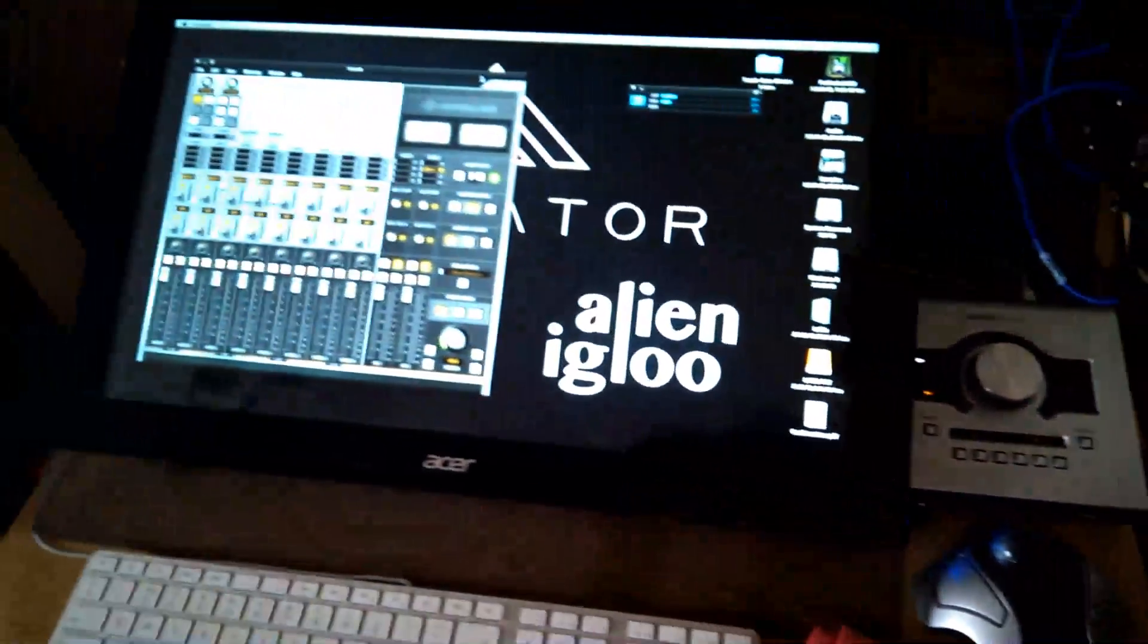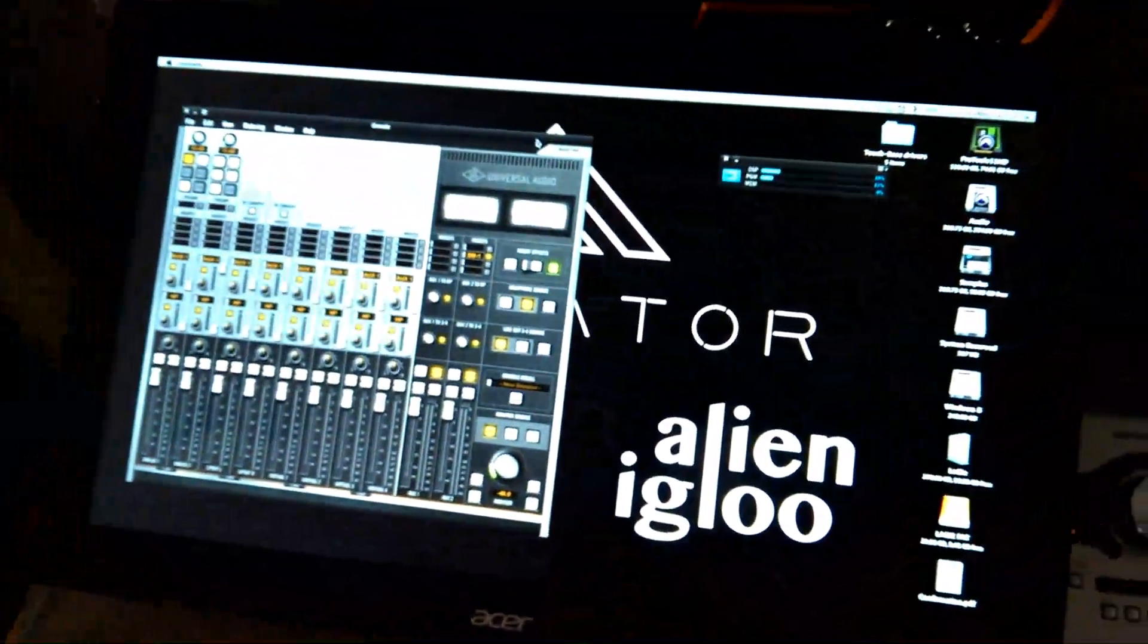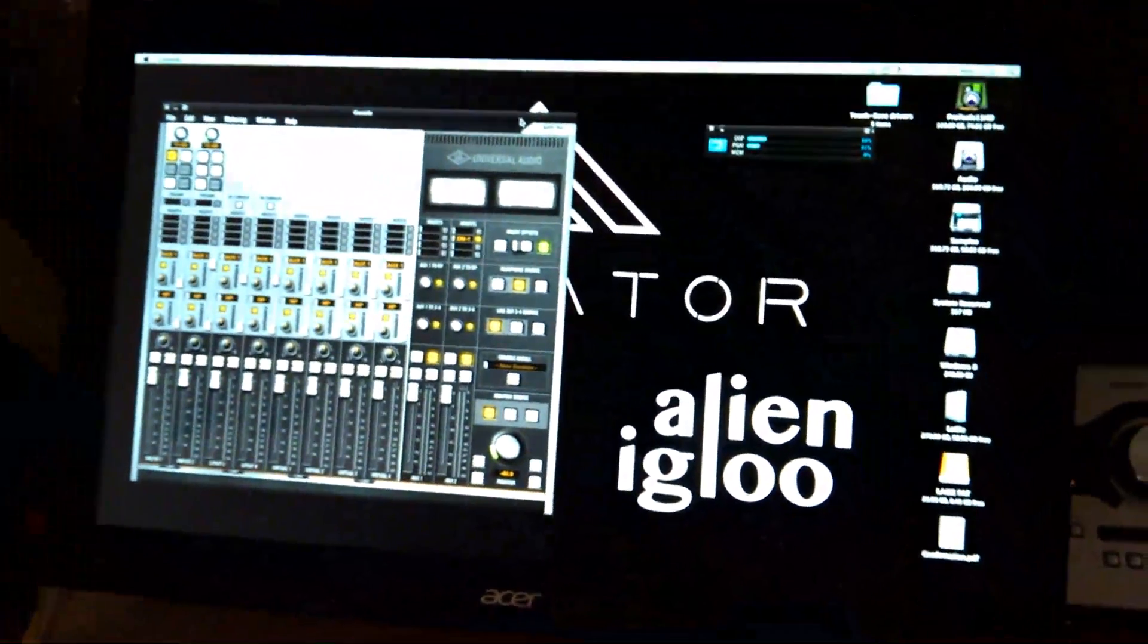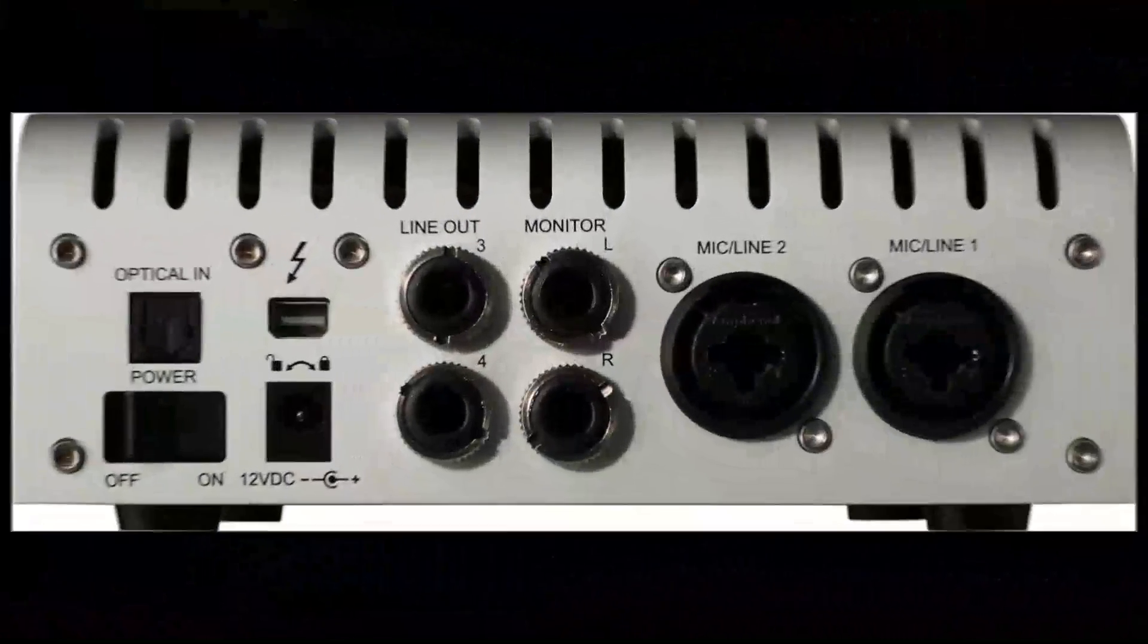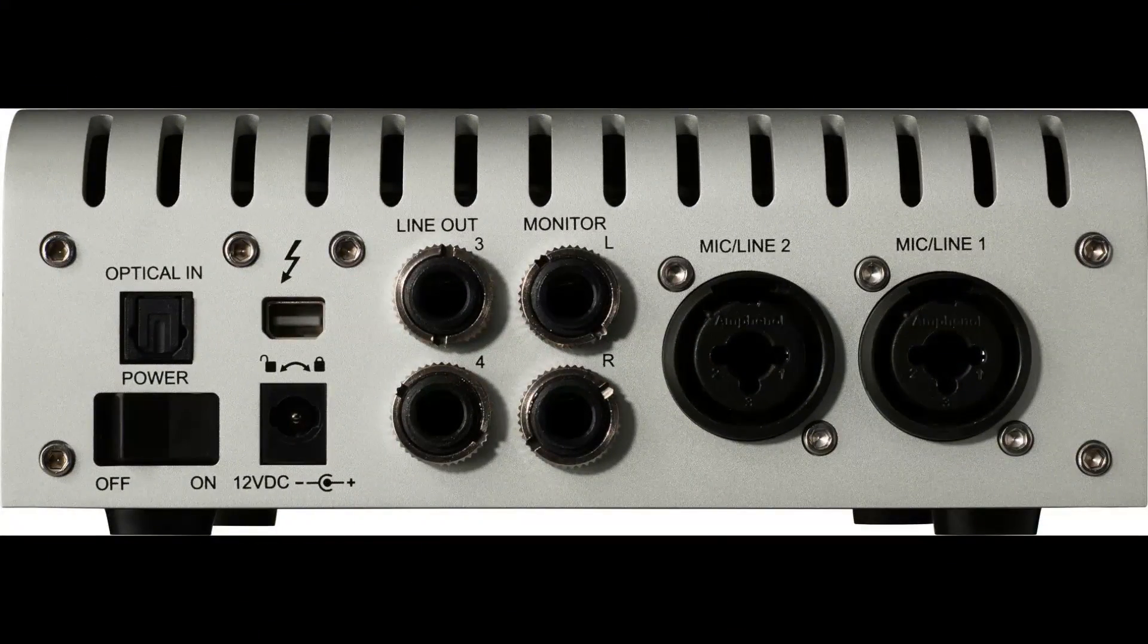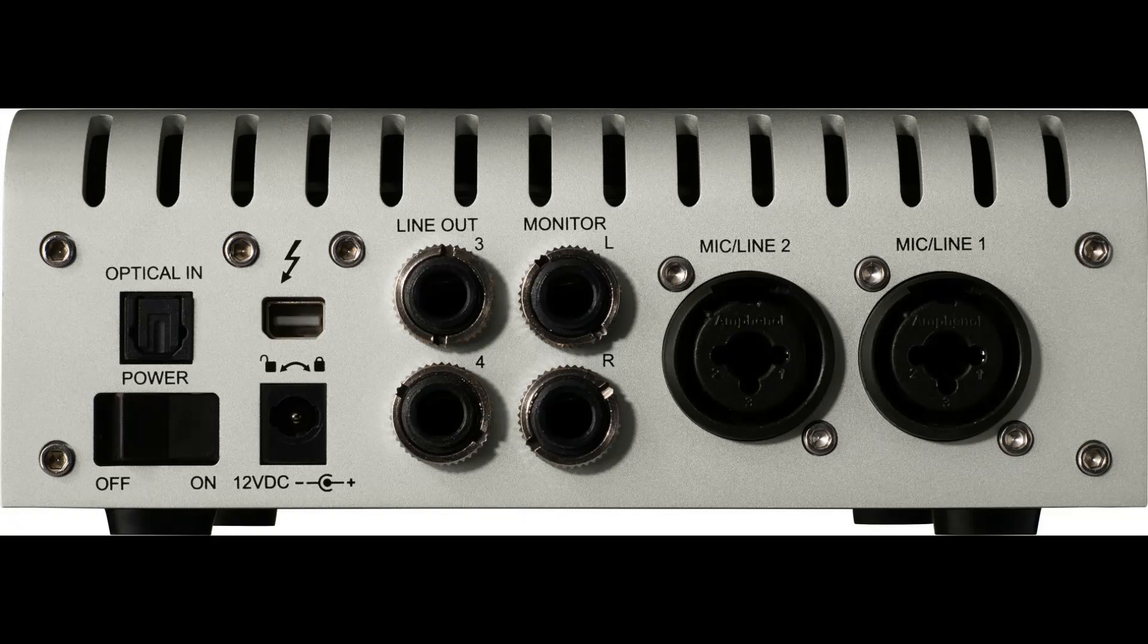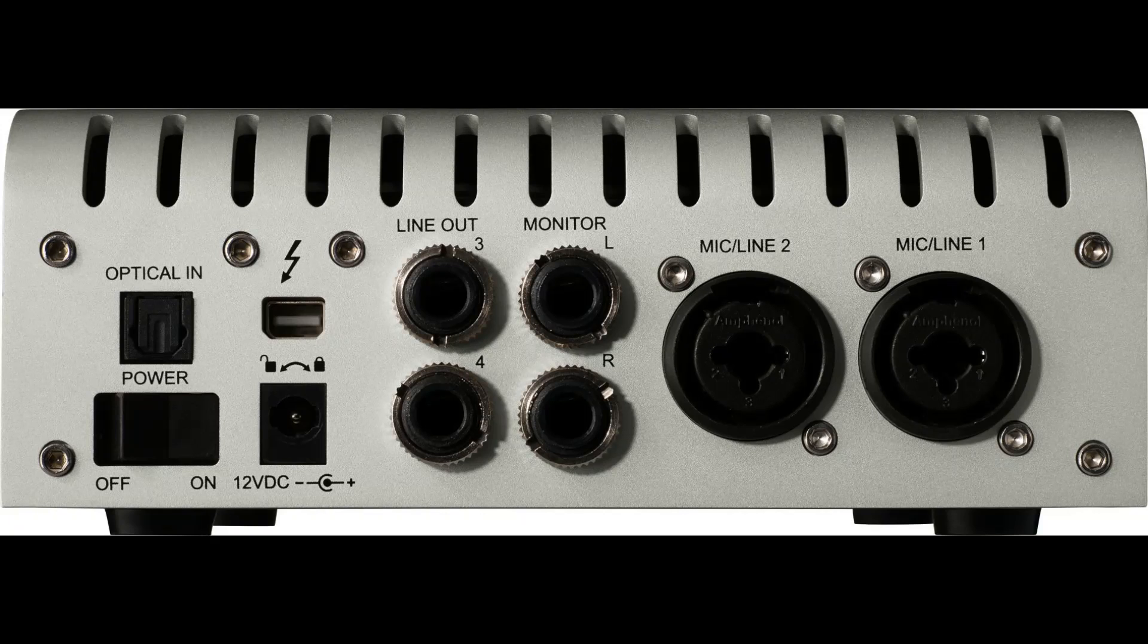As I'm sure you're all aware by now, it's the latest in the Apollo range which was announced at NAMM 2014. It connects by Thunderbolt only and so at the moment is for Mac only.